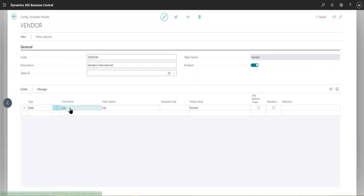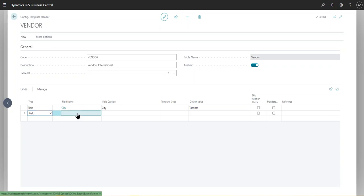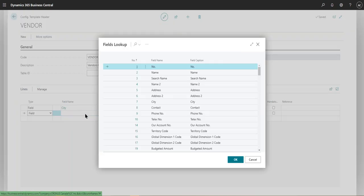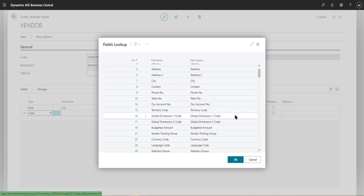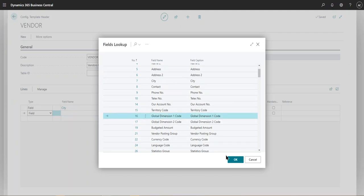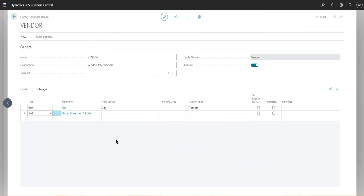So the first field I created was city. So I'll put that as a default value, Toronto. So if you go again into this field, click on the field name, simply look into the dimension code, for instance, we can have a global dimension code here.